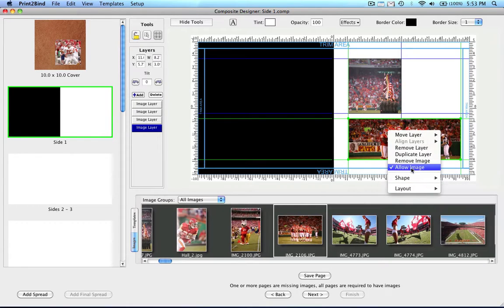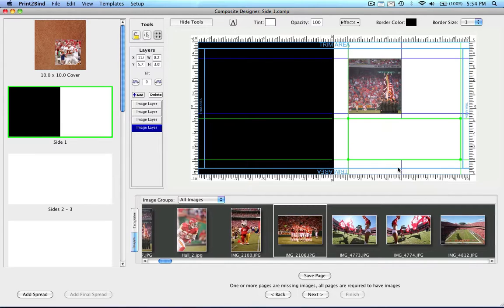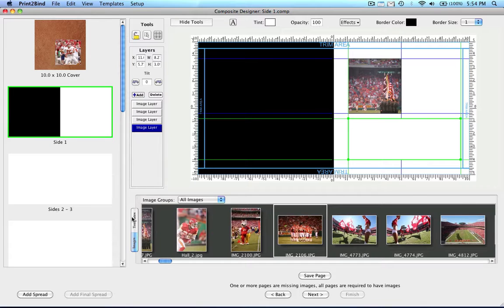You can also add layers without having to put images in them. To tell a layer you don't want an image, simply access the submenu and then remove the check on the Allow Image option. Also when designing, you have the option to use templates.